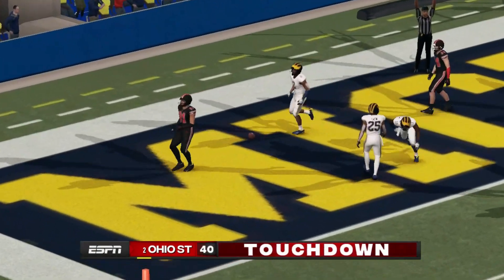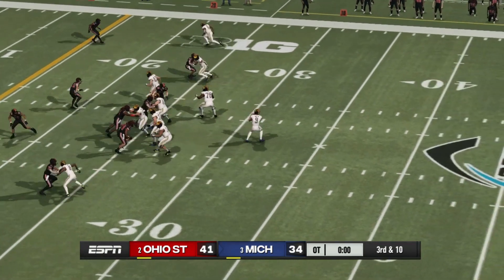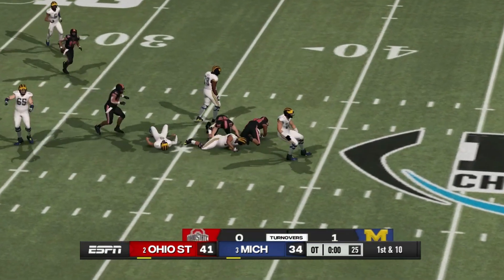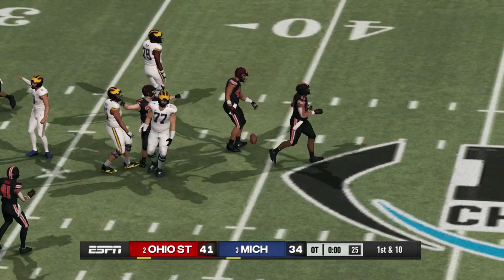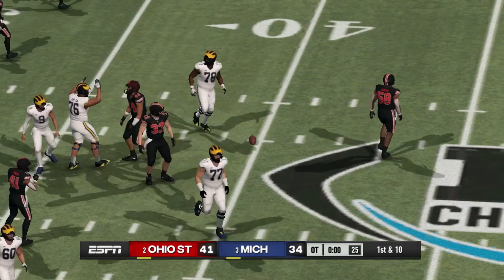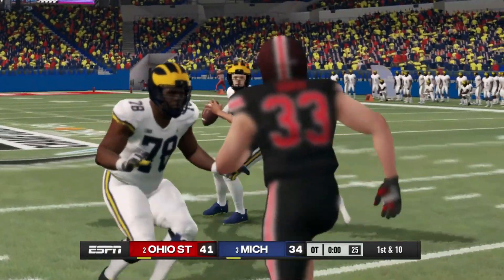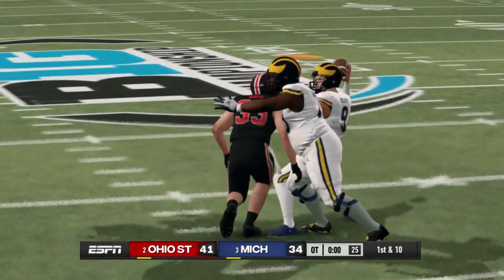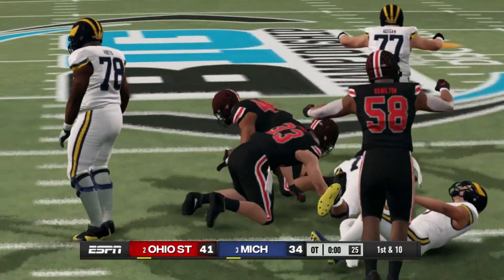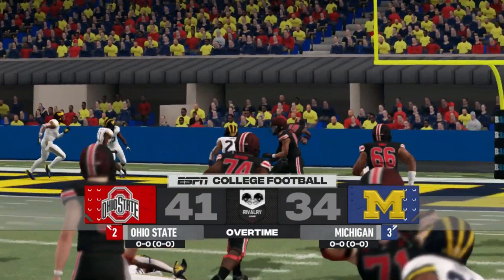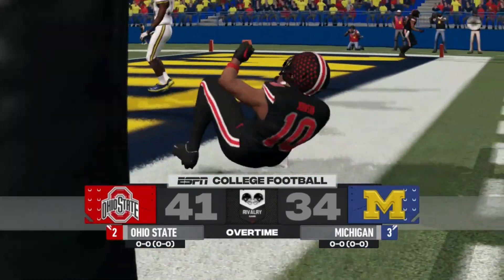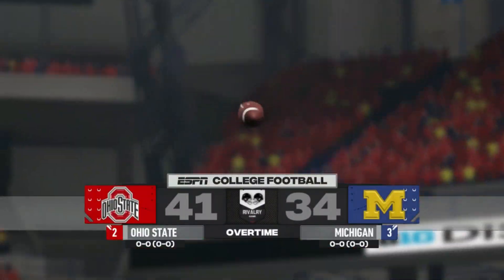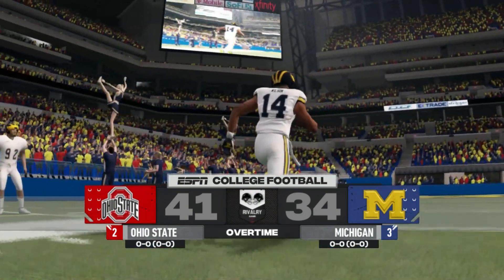Ohio State with the ball first in overtime — they go to the end zone, touchdown. Now Michigan looking to answer — third down and ten, McCarthy to throw, looking, he is hit, he fumbles the football, and Ohio State will recover. Ohio State will win. It was that pass rush again for the Buckeyes — Jack Sawyer knocked it loose, JTT picked it up. Ohio State gets the win in the championship game, 41-34 in overtime. What a great game, what a great tournament. Ohio State comes away as your spring Big Ten champions.